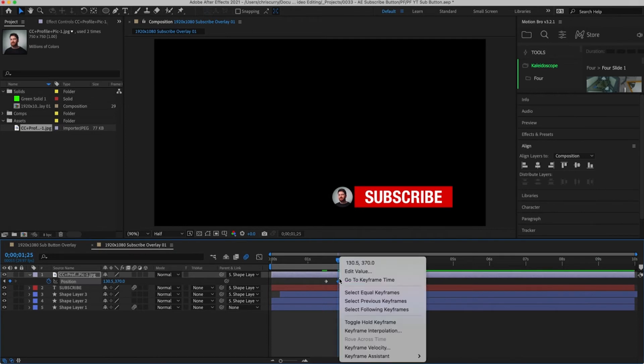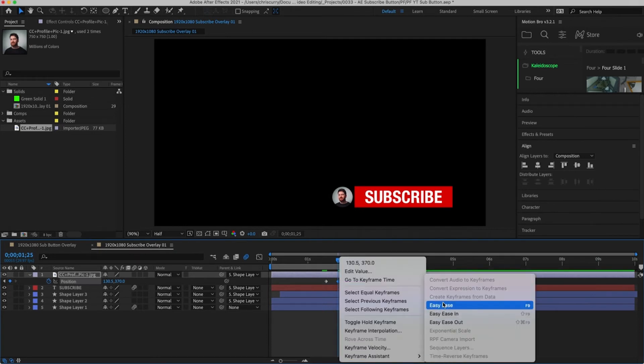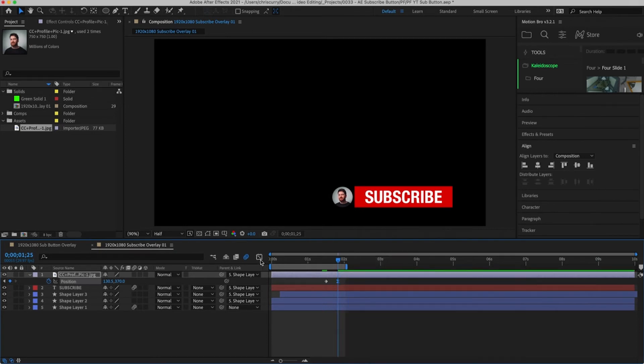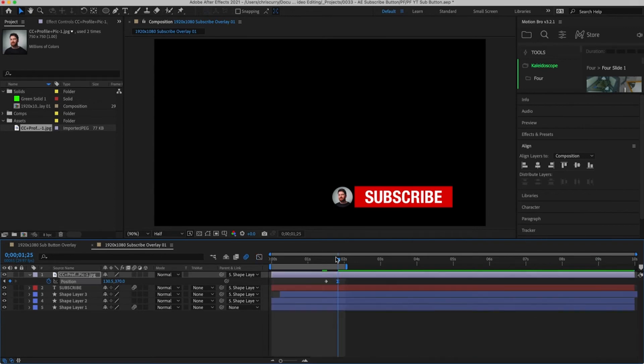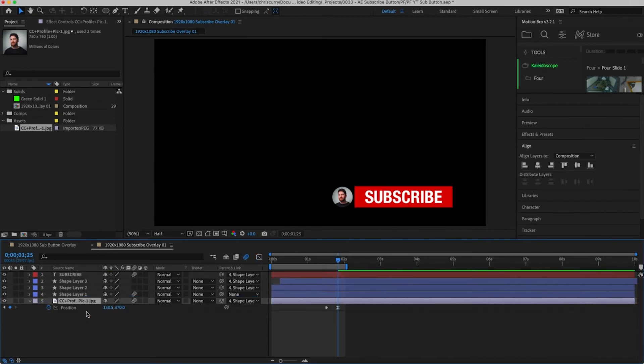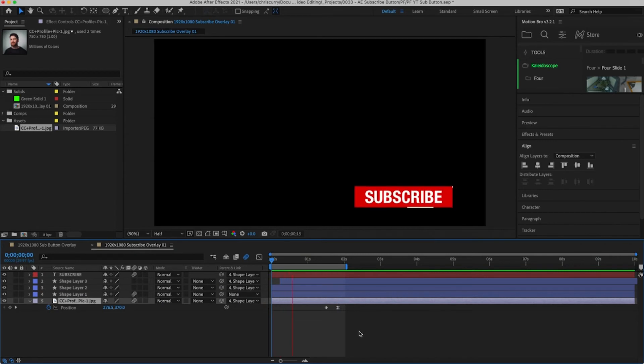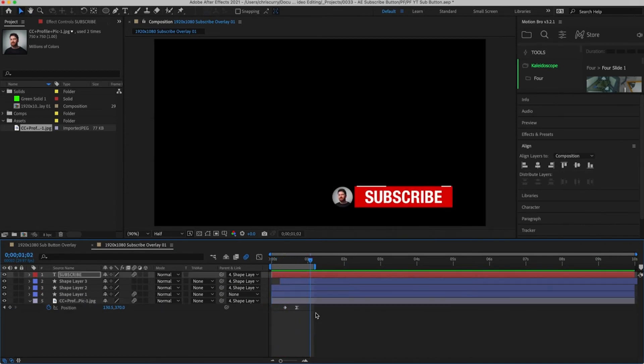Add easy ease at the end. Then go into the graph editor and drag the lever all the way to the left. Turn on motion blur and move this layer below the shape layer and let's preview this. I'm going to make a few minor adjustments but overall I'm pretty happy with how this looks.